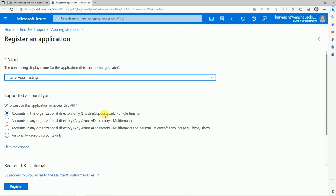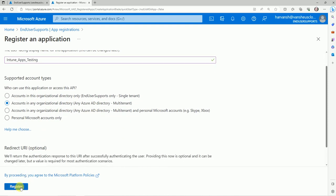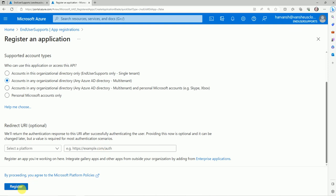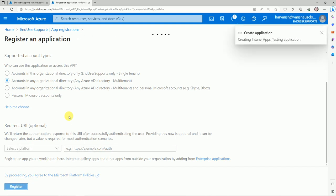This is for the organization — the tenant name — for single tenant, or you can select multi-tenant if needed. Now just click Register. Once you click here, it will create an app registration for you.